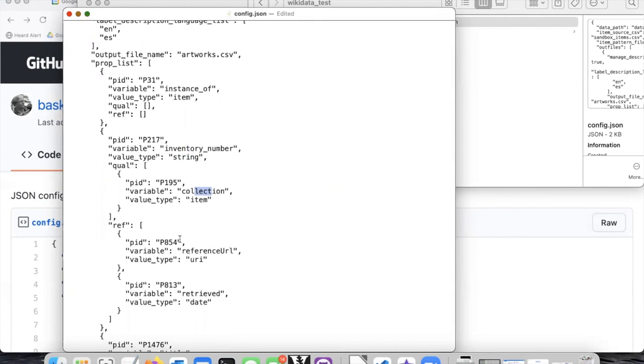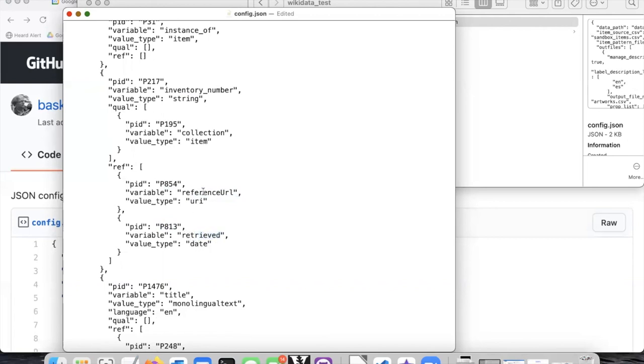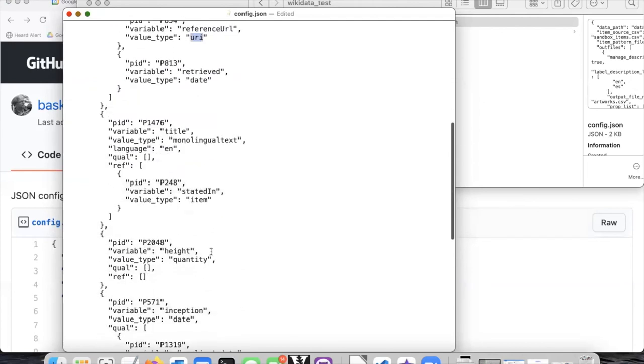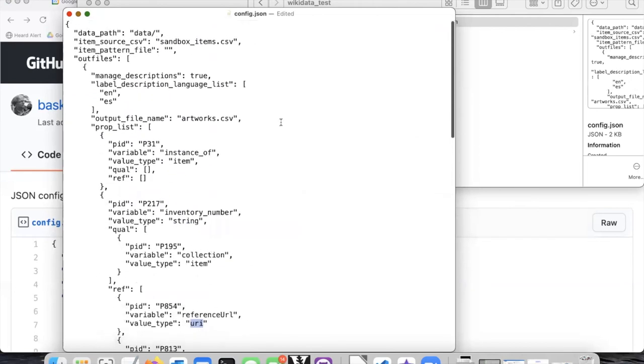And so the qualifier collection tells us what collection this inventory number is for. And then I'm going to use two pretty standard reference properties. Reference URL which is p854 and p813 which is retrieved. Retrieved has a value that's a date. Reference URL has a value that's a URI. And then there are some other properties down here which we'll just leave as they are.